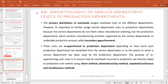Having made that primary apportionment, the next step is to reapportion the service department costs to the production departments. What we are apportioning here are the service department costs — the costs we've incurred or allocated in the service department — and we are removing the whole of that cost and assigning them to the production departments.